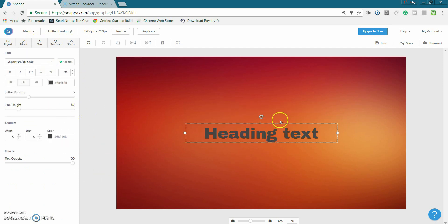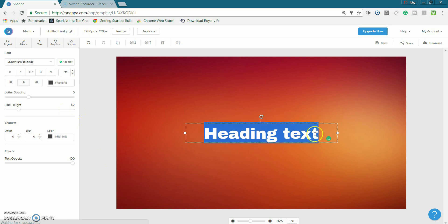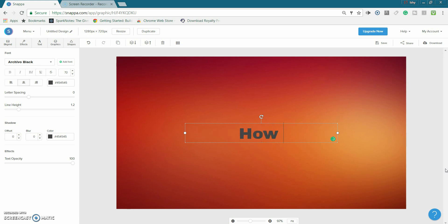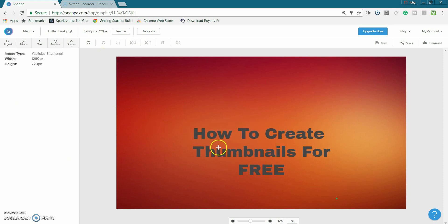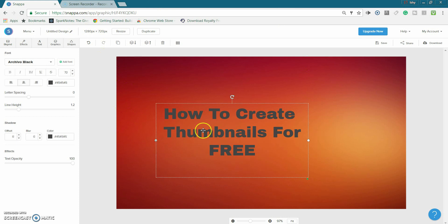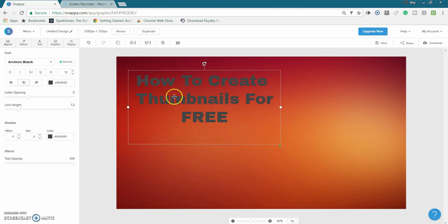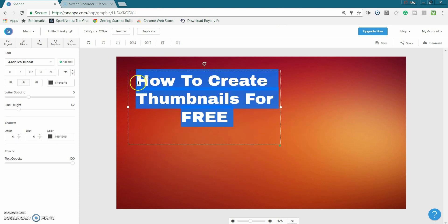And most important they have text because you got to put text in your thumbnail. So let's say I wanted to name this video obviously how to create thumbnails for free so let's put that in the thumbnail. And I'm really bad at typing sorry.